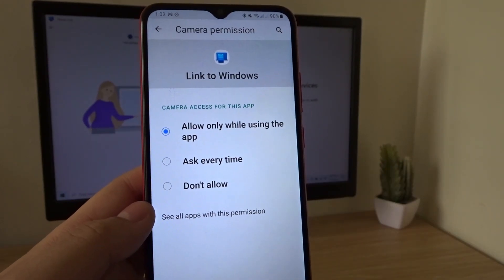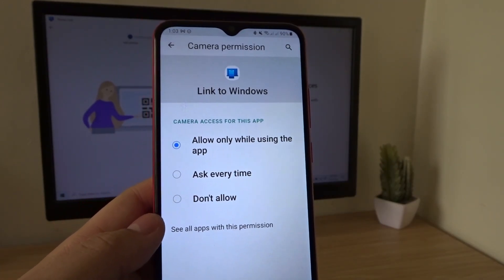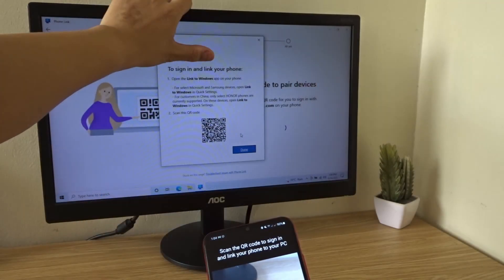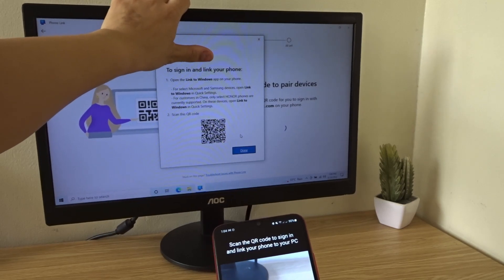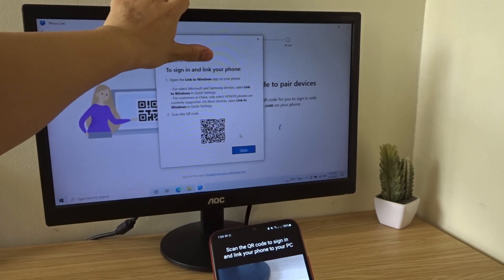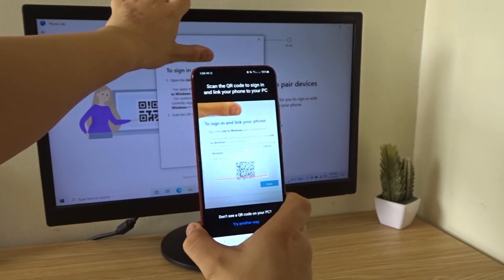There we go. So now, go back to your Link to Windows app. I'm just covering my username on the top. But anyway, scan the QR code with your phone. Just like this.